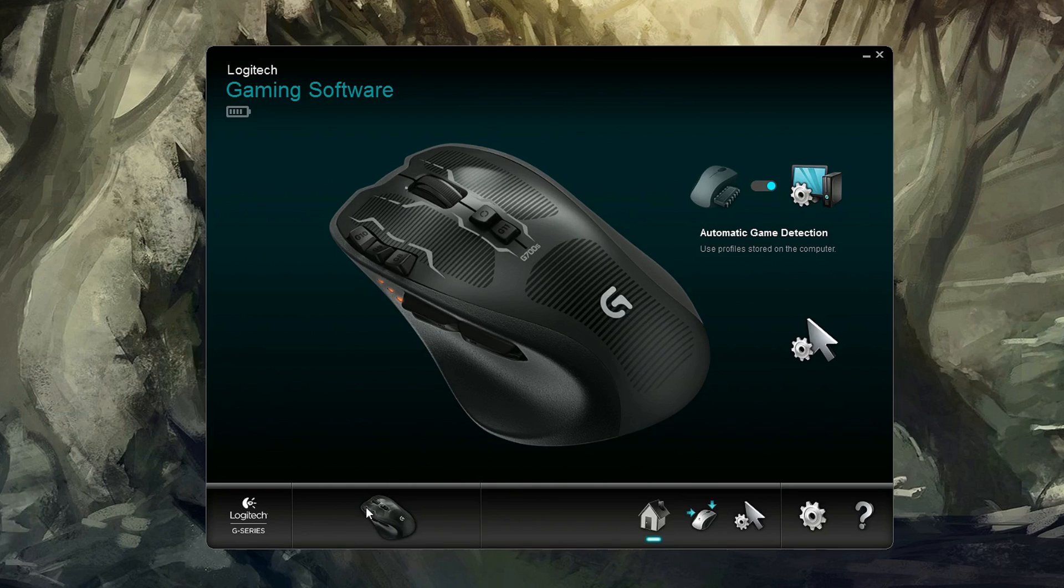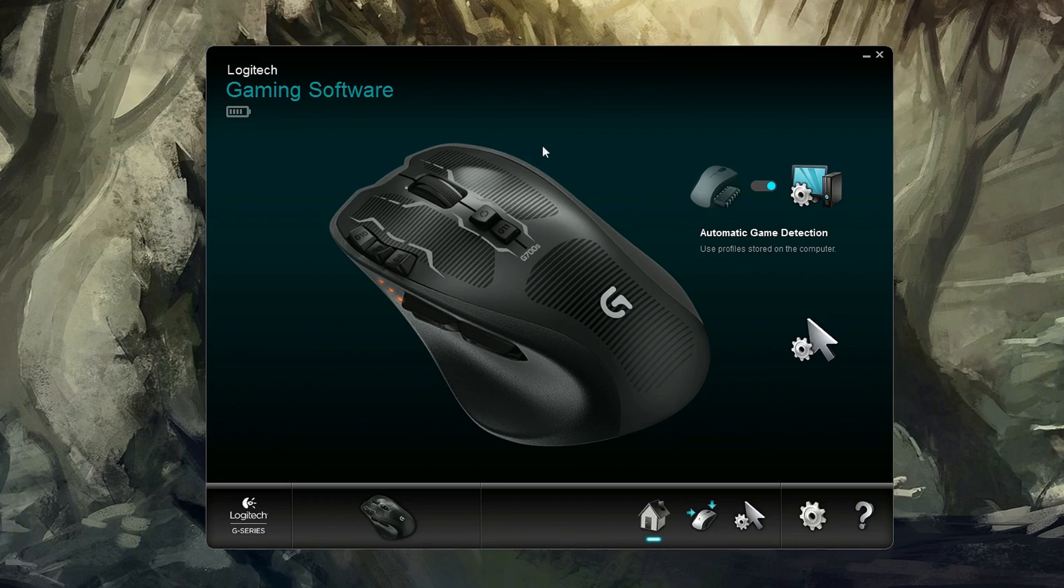It's the only Logitech device I have, but I'll also show you how this works with the G600 because there are a few more features on that mouse. First, let's go through some of the different options.